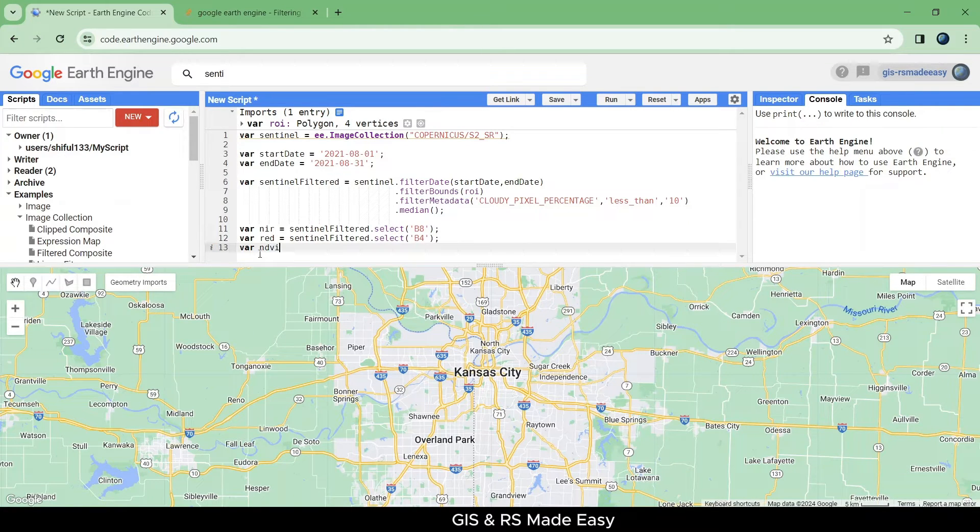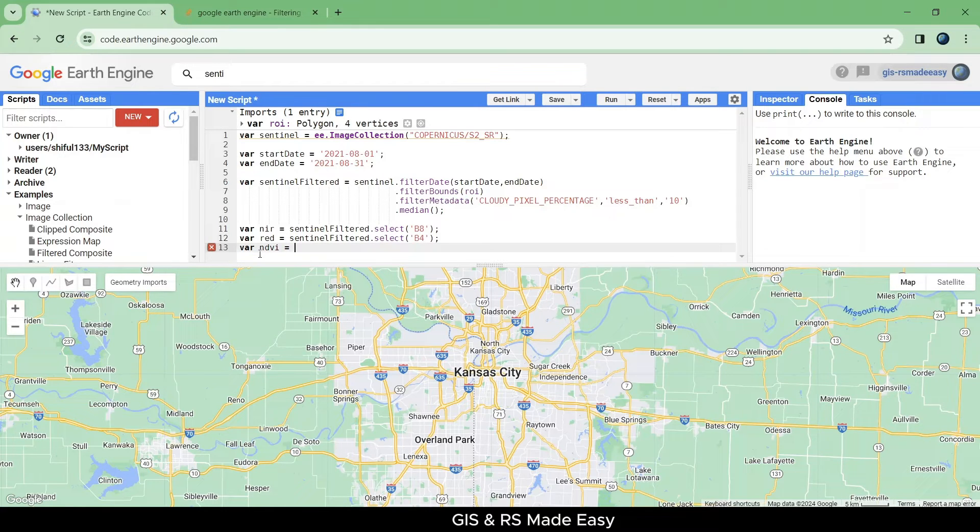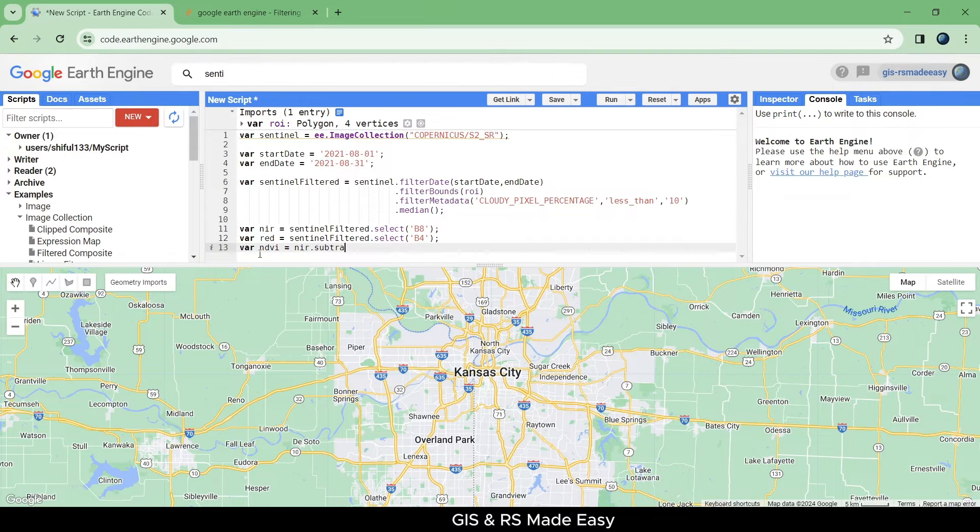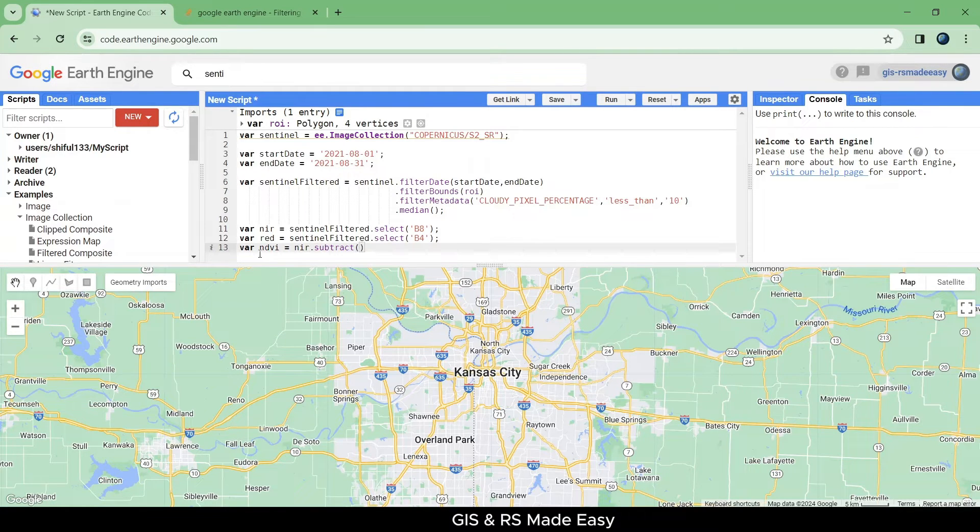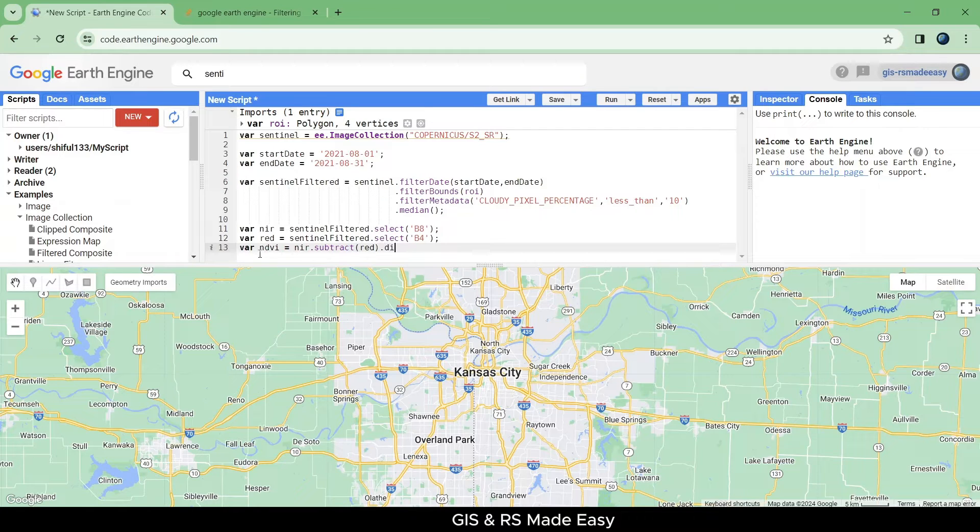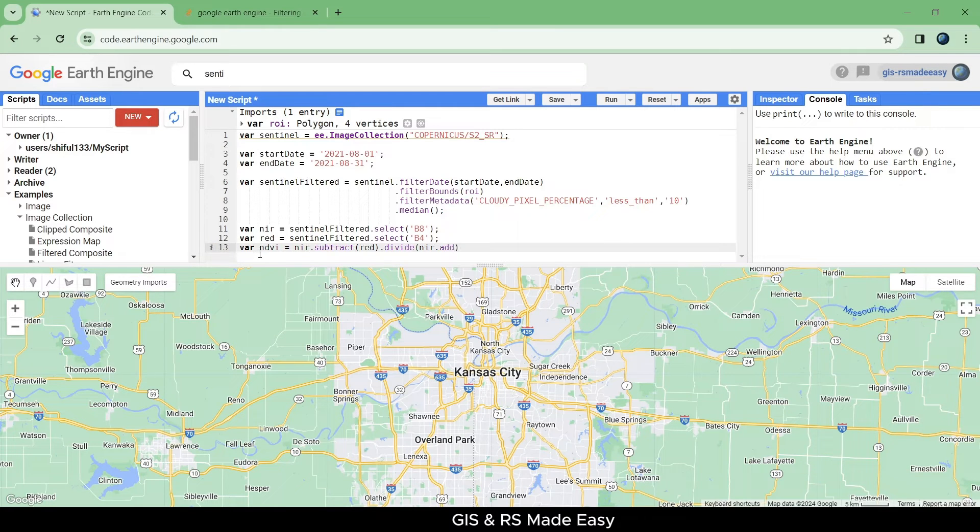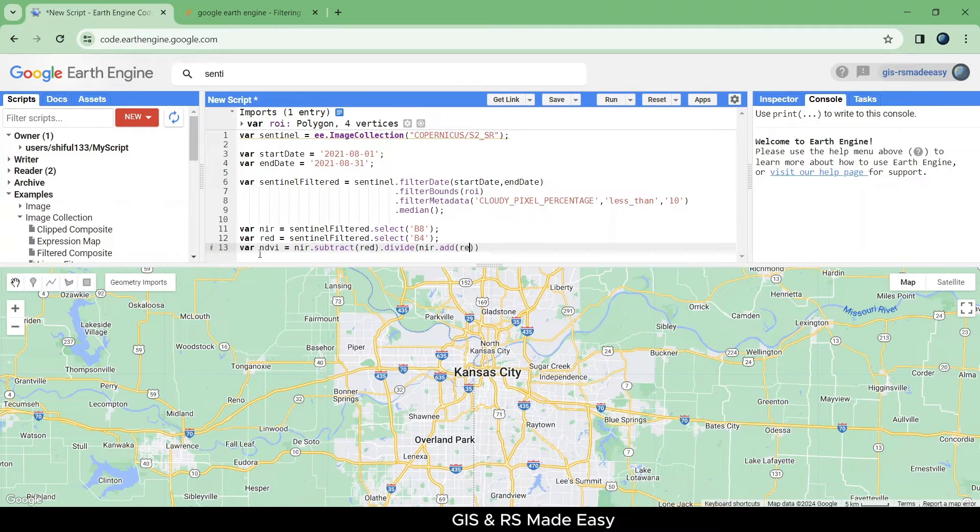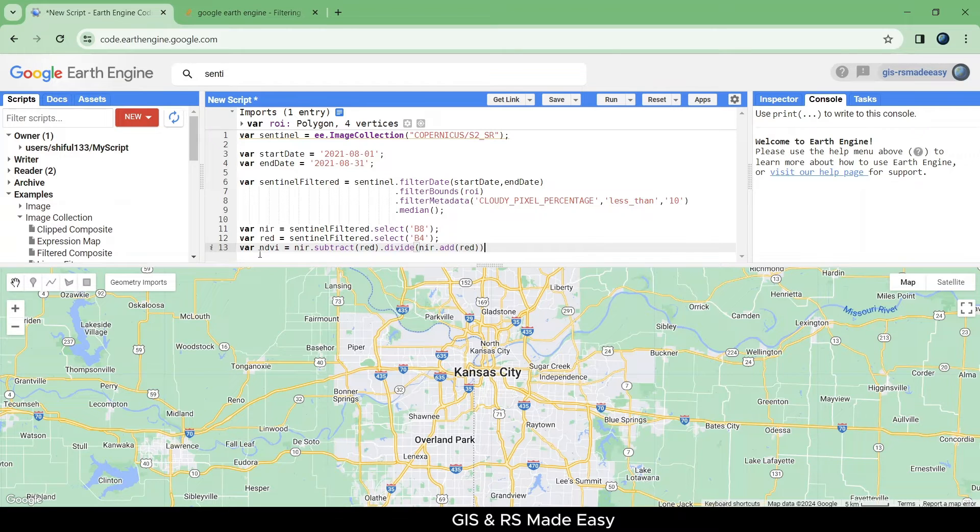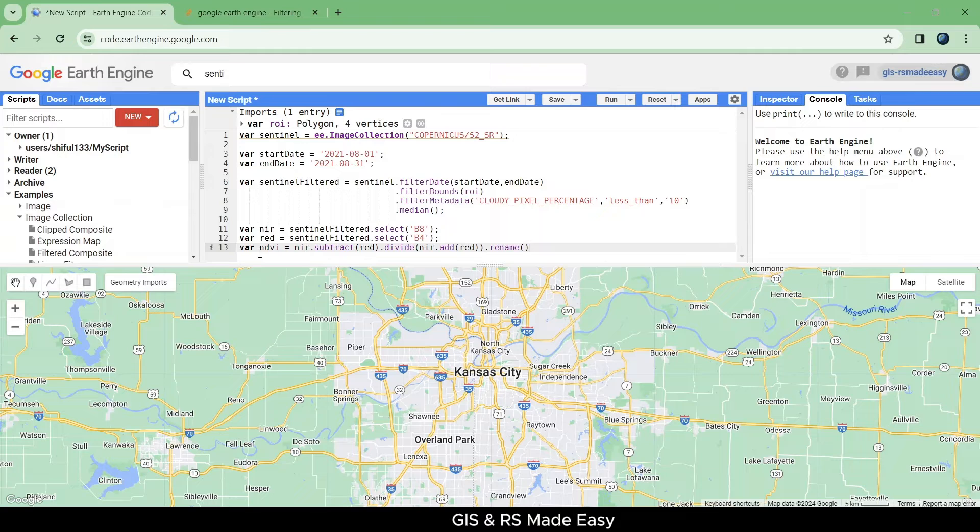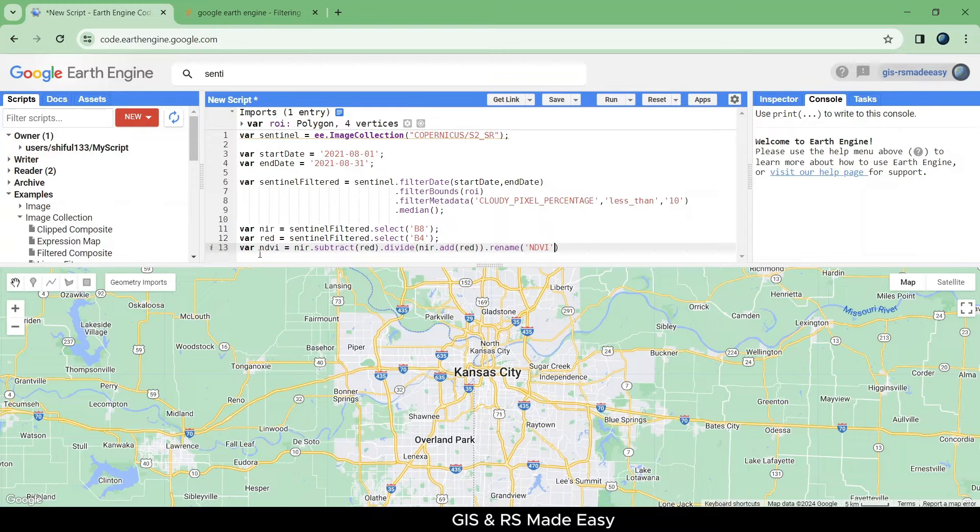Now let's calculate the NDVI value from this near infrared and red band. The formula should be near infrared dot subtract red, dot divide, near infrared dot add red. This is the formula for calculating NDVI and we will rename this band as NDVI.